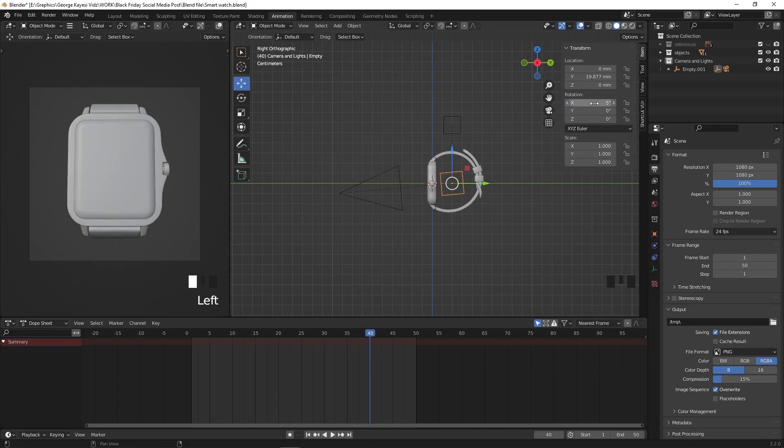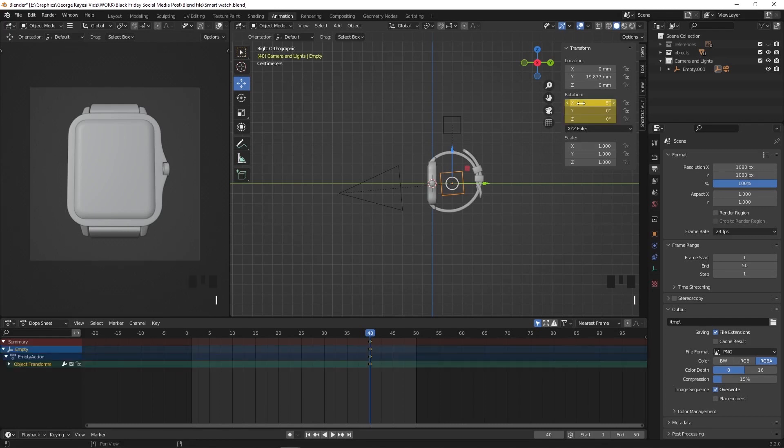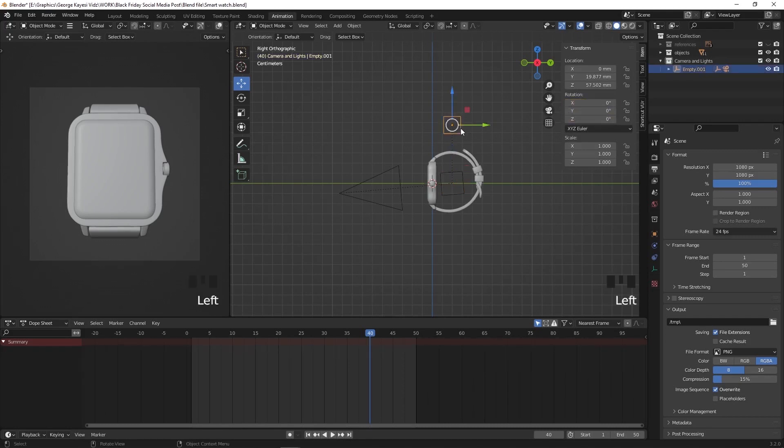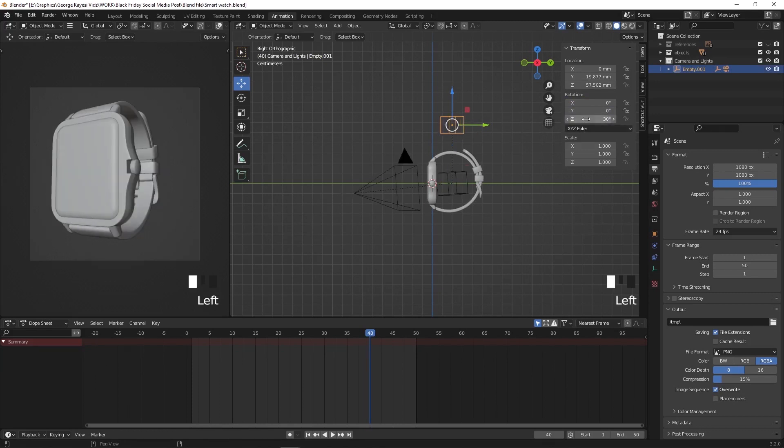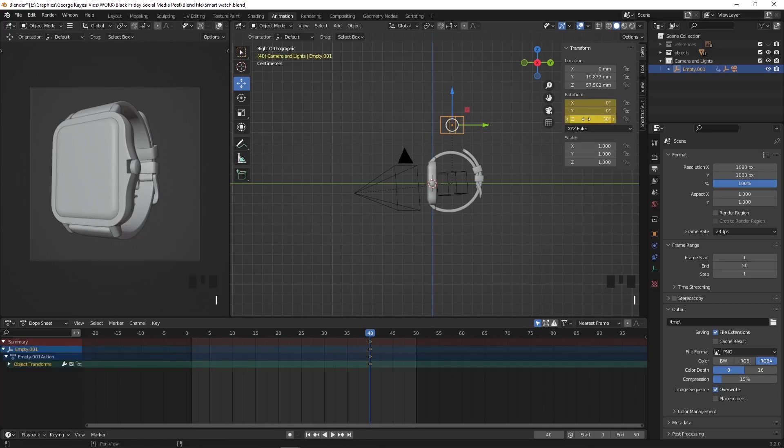While the cursor is still here, press I to record a key frame. You can see the key frame is created at frame 40. Select this empty at the top and set rotation on the Z axis to be 30 degrees, and while cursor is still here, press I to record a key frame.